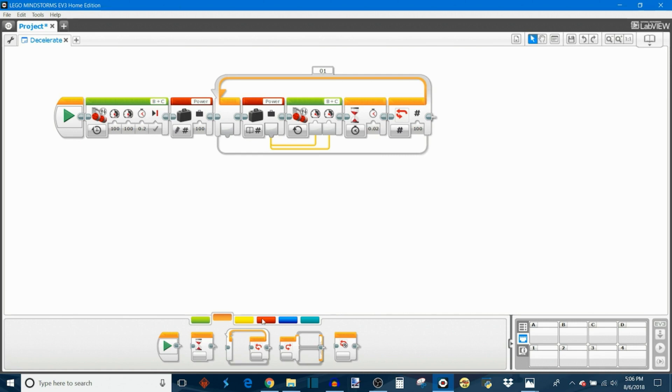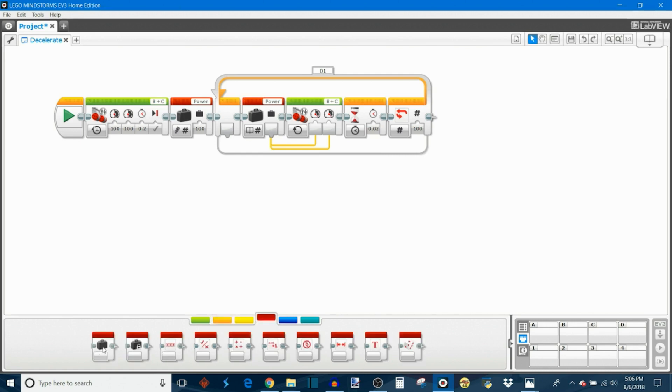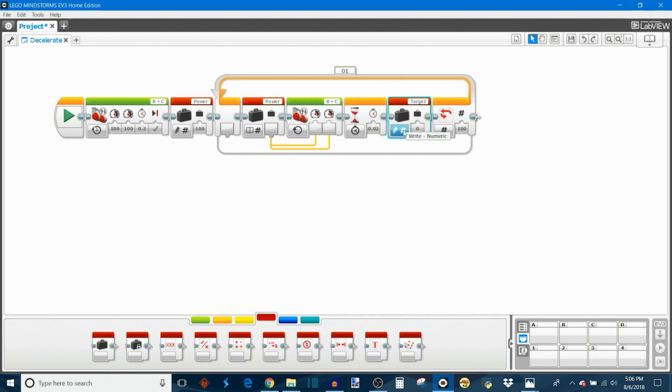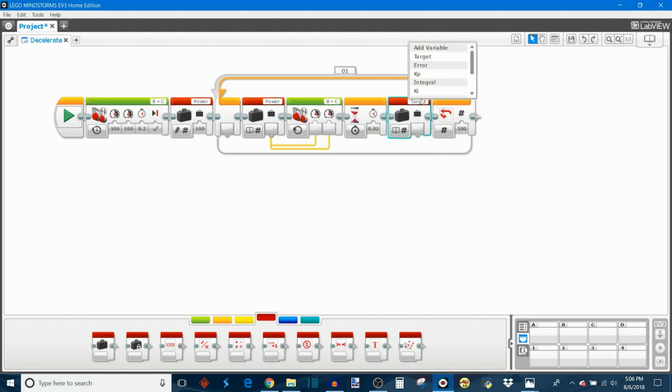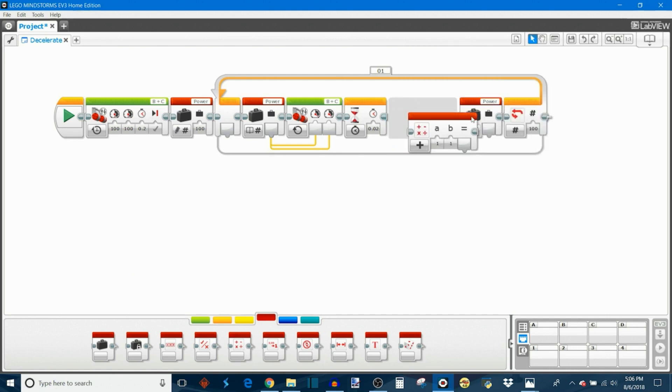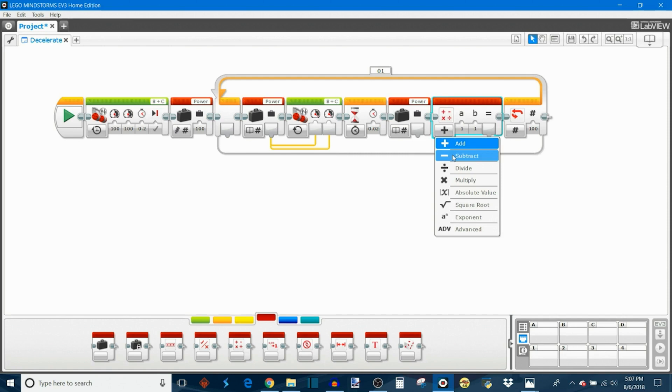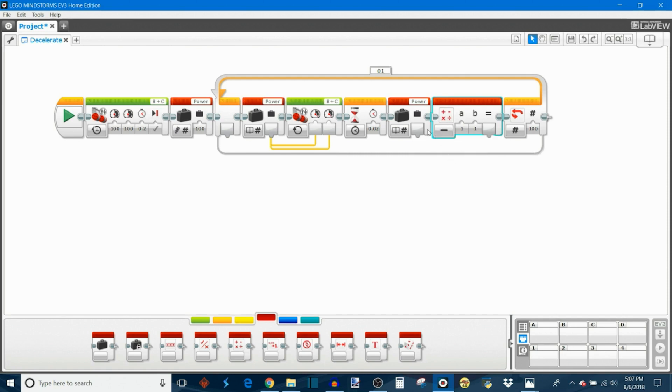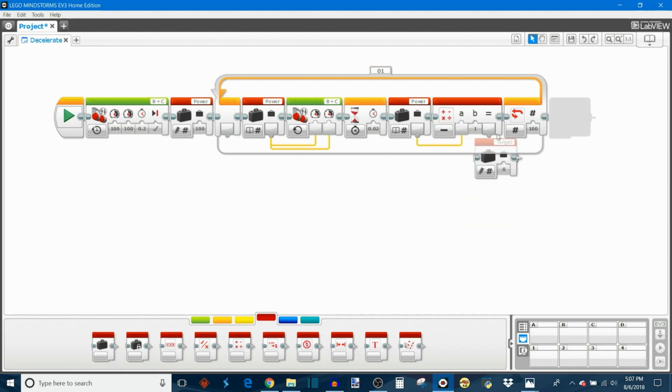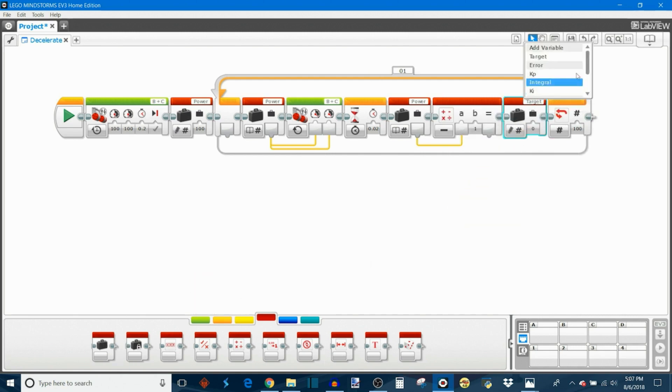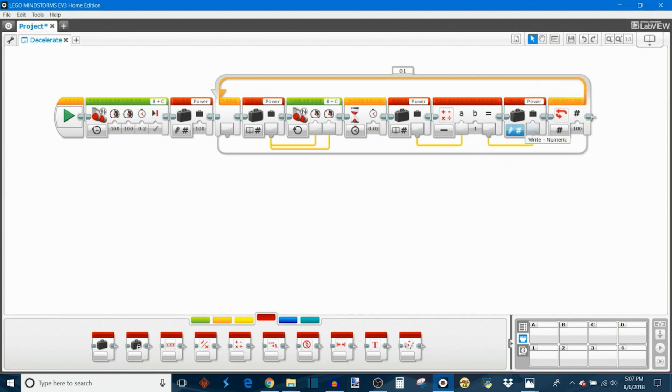After that, we're going to again take out a power variable, read numeric from the power variable. We're going to take out a math block, place that directly after it, set subtraction. And we're going to take the value from power, plug it in here, subtract 1, and then store it again as the new power variable. So we're going to write this to the power variable again.